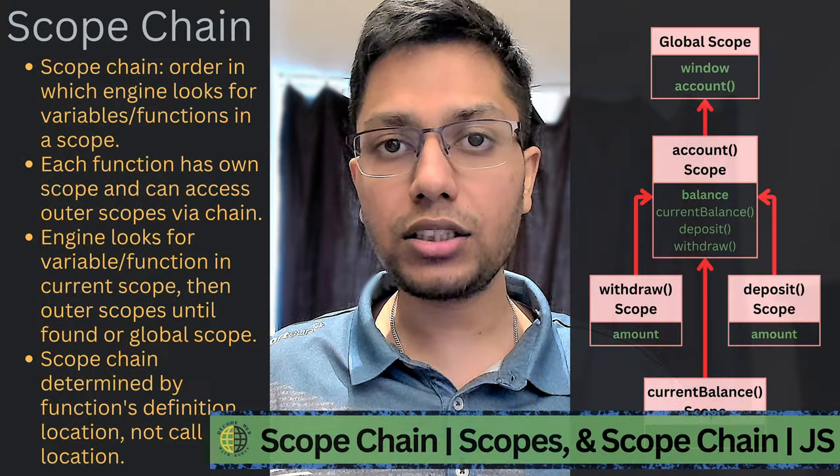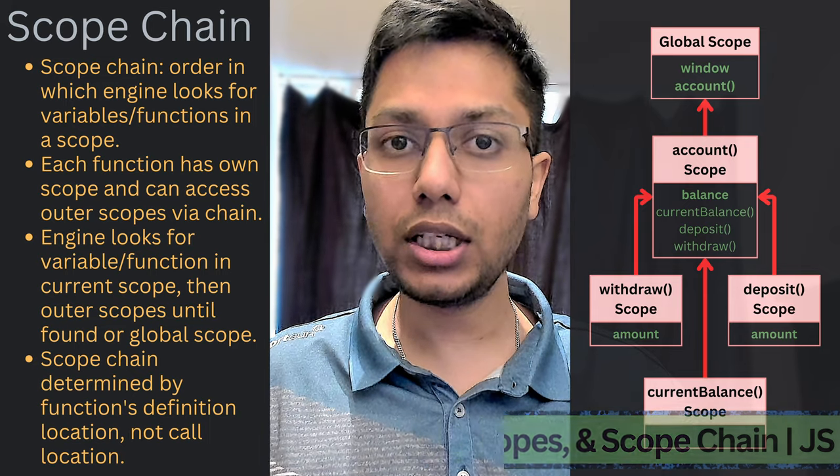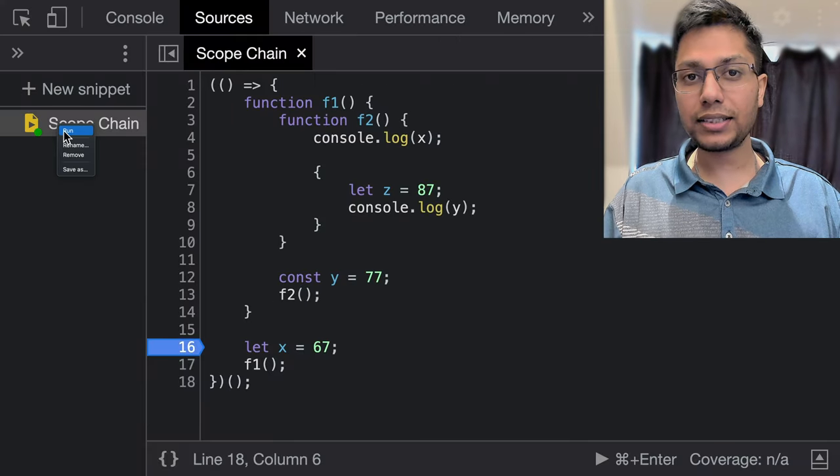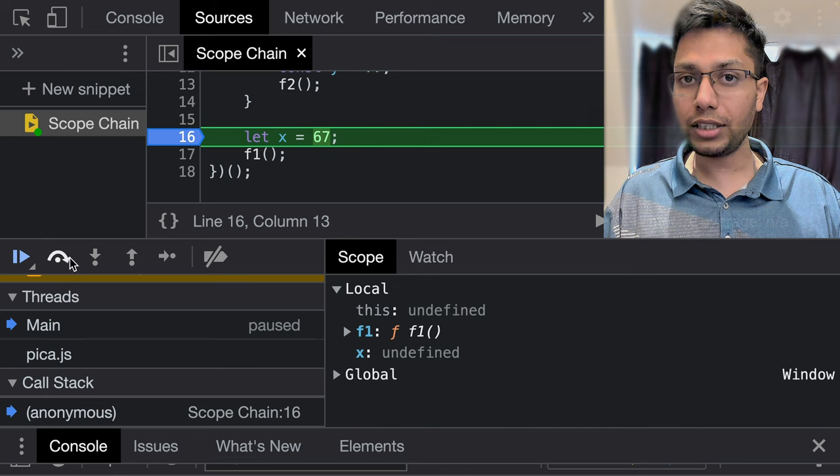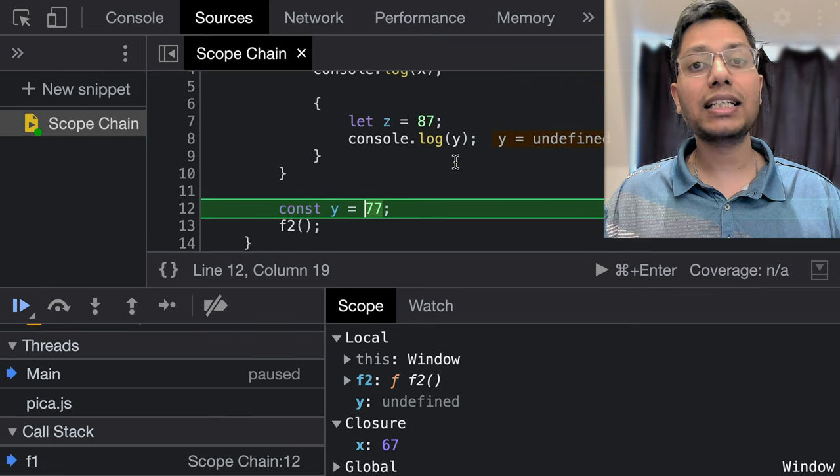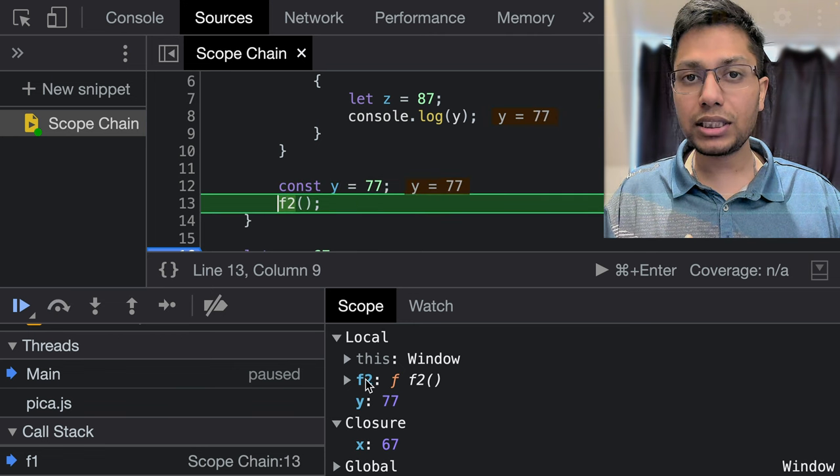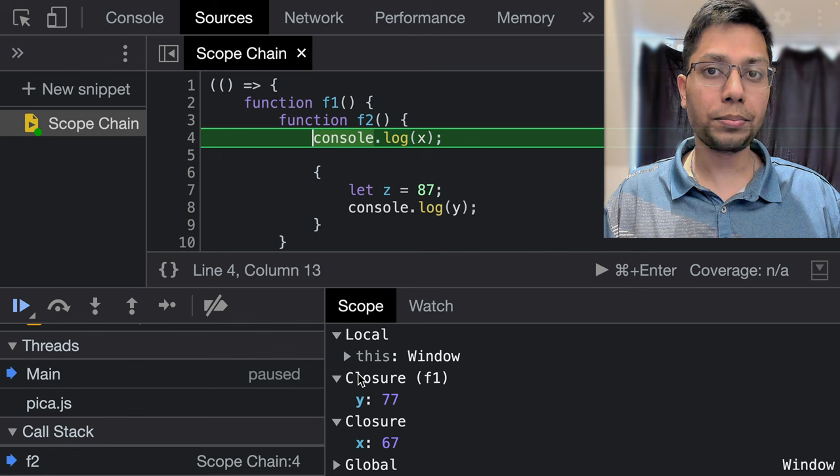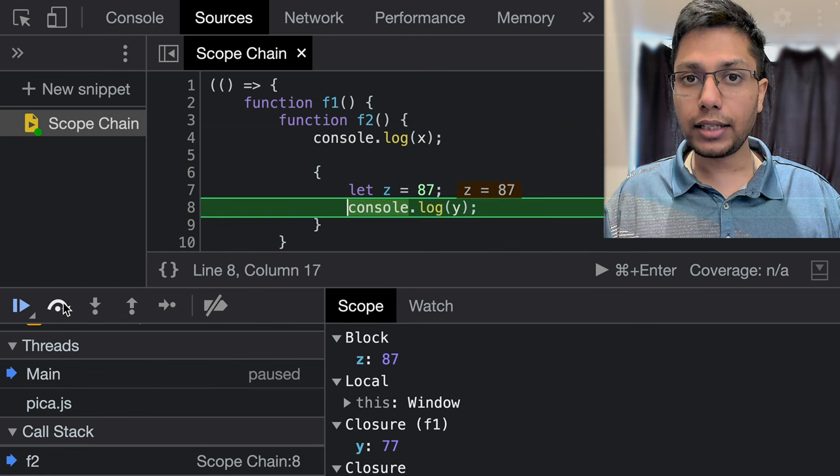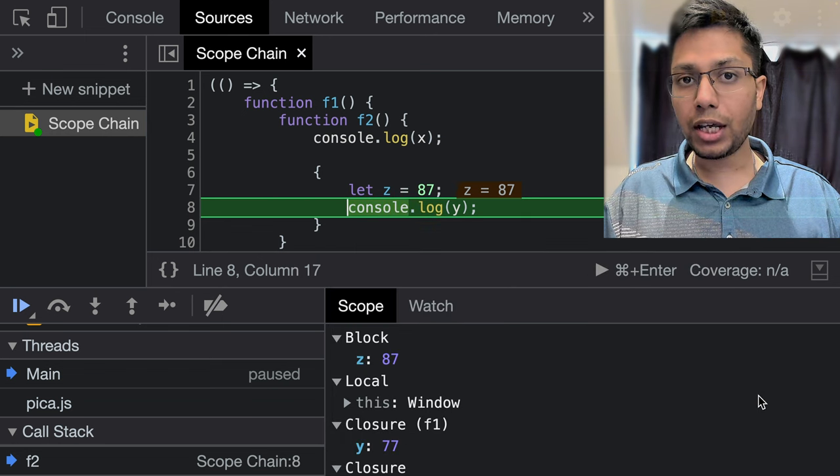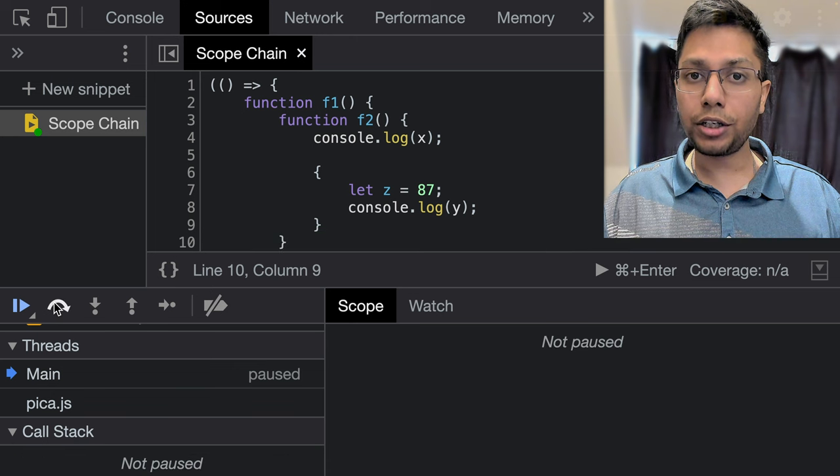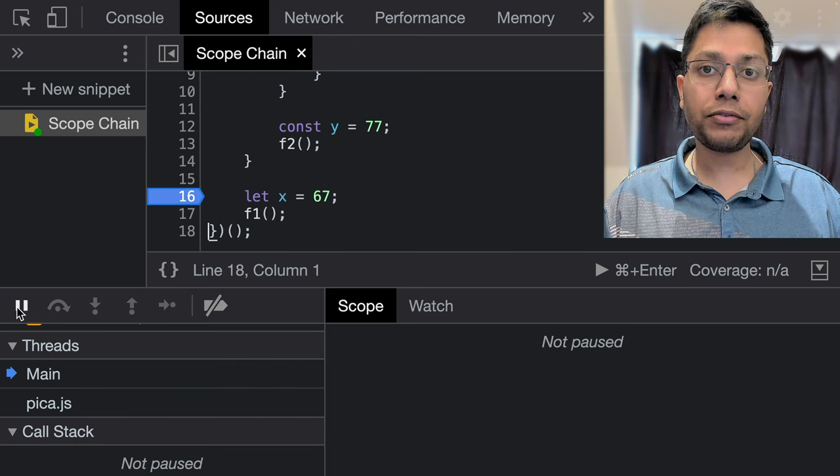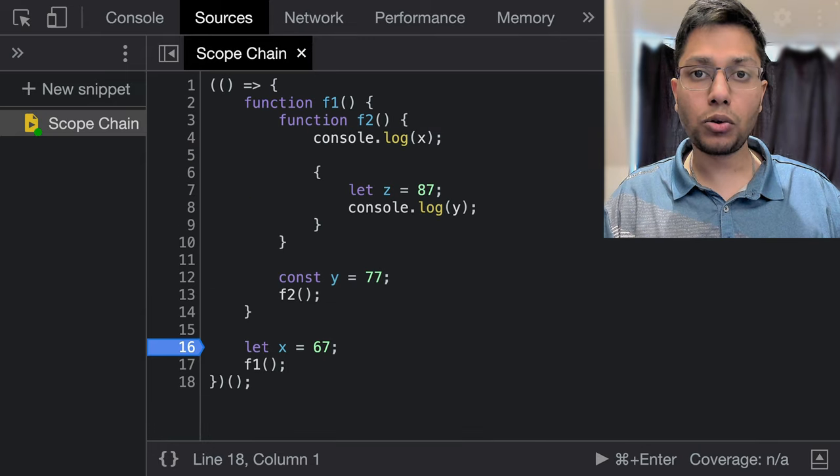The scope chain is the order in which JavaScript engine looks for variables and functions when they are referenced in a particular scope. Now consider the use case where we have a block which is inside a function which is inside another function which is inside a module which is in global scope. So what happens if the block tries to access a variable from any of the outer scopes? When a variable or a function is referenced, then the engine first looks for it within the current scope. If that variable or function is not found in the current scope, then the engine will continue to look for it in the outer scopes until it finds that variable or function or until it reaches the global scope.